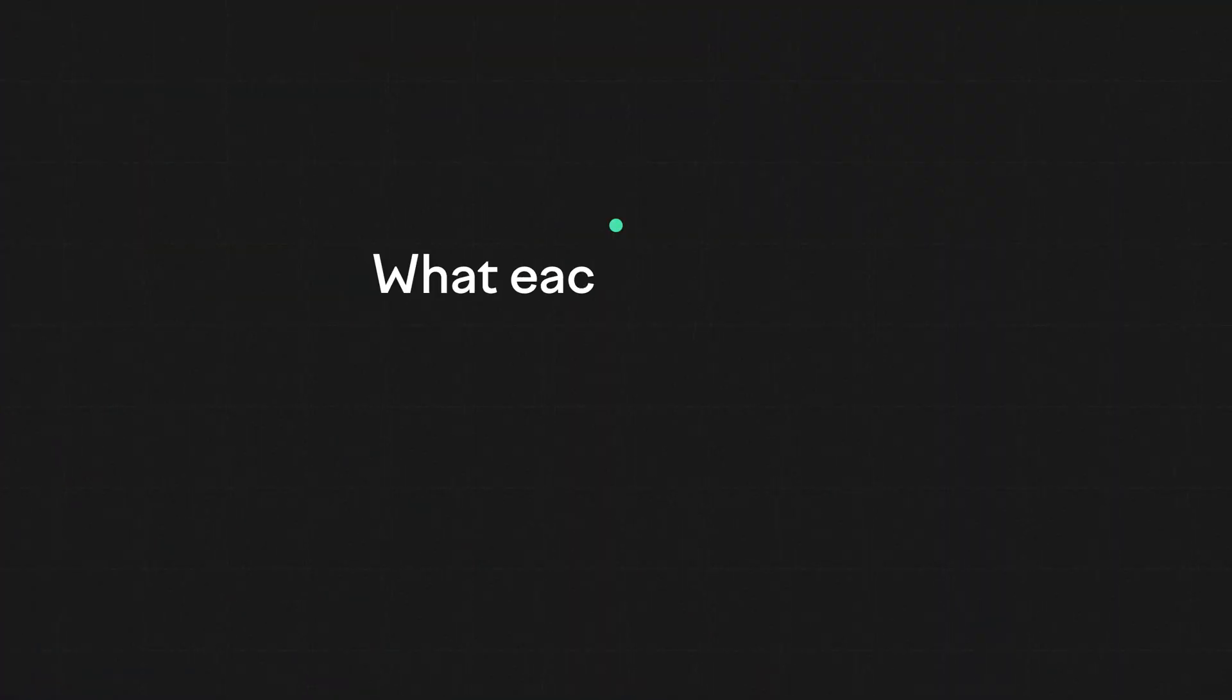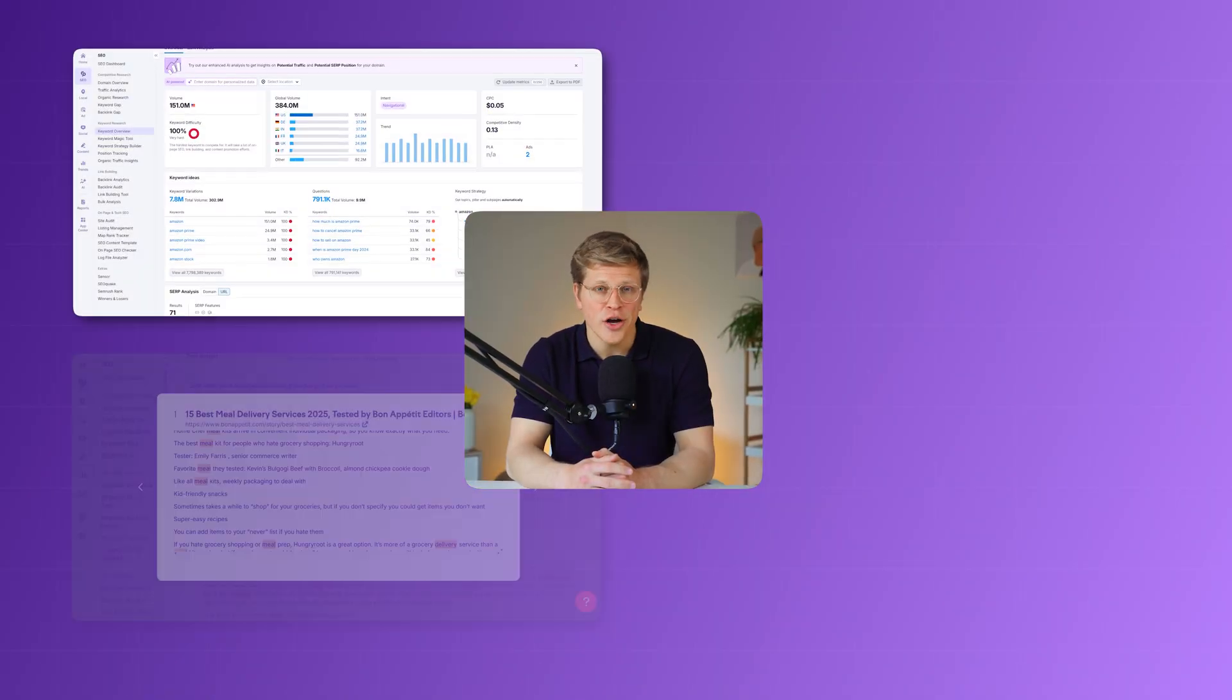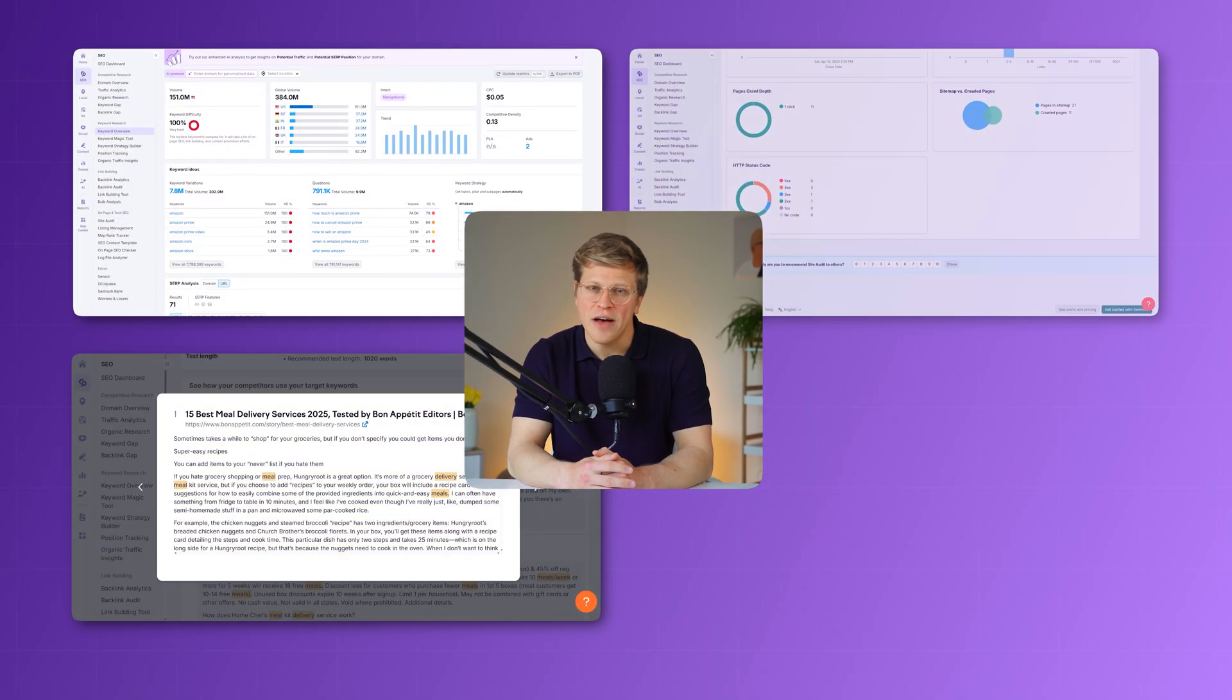We're going to look at what each tool does, who they're best for, and how they stack up in areas like SEO, content, traffic analysis, and pricing.